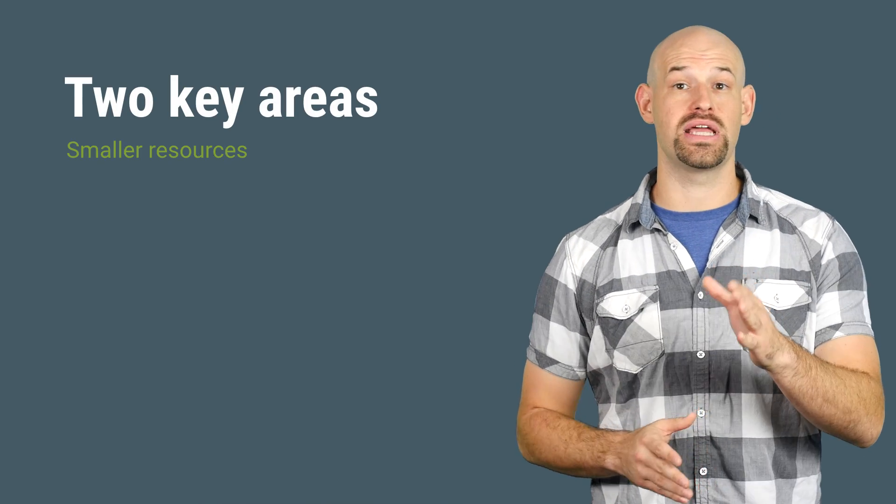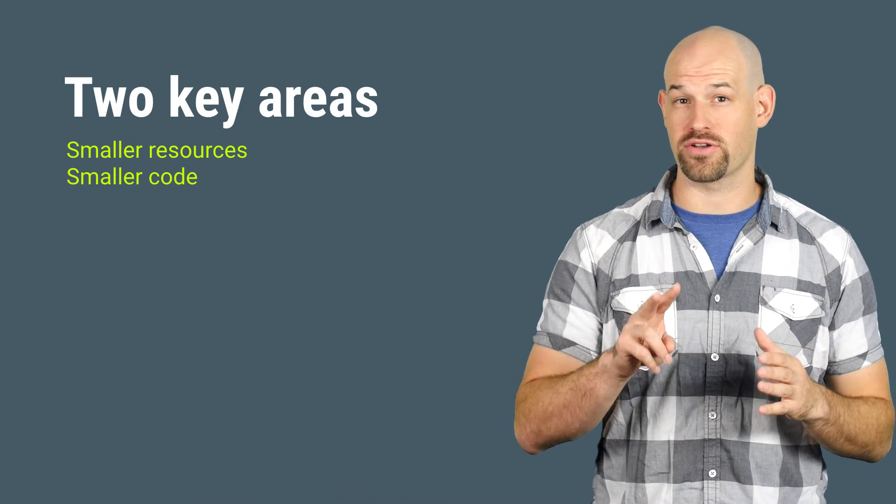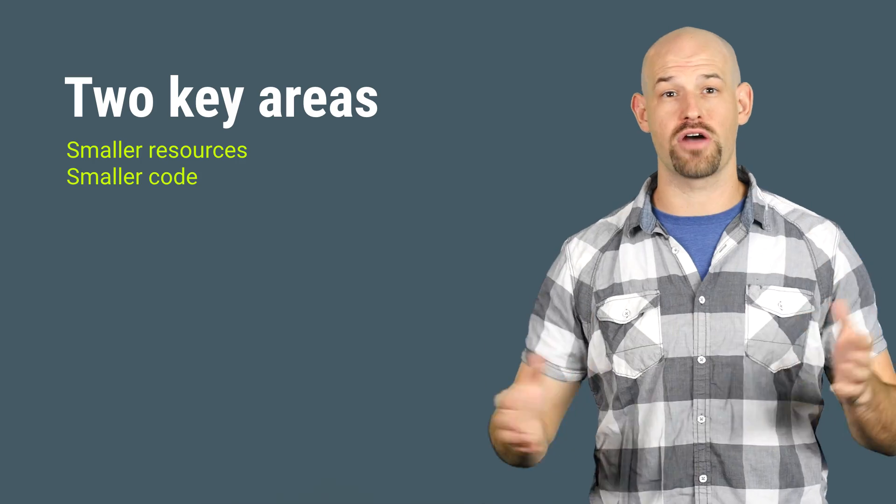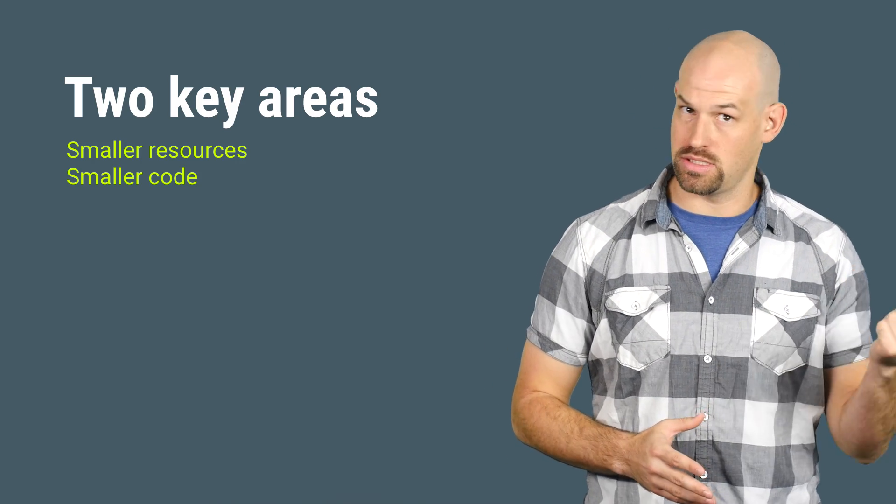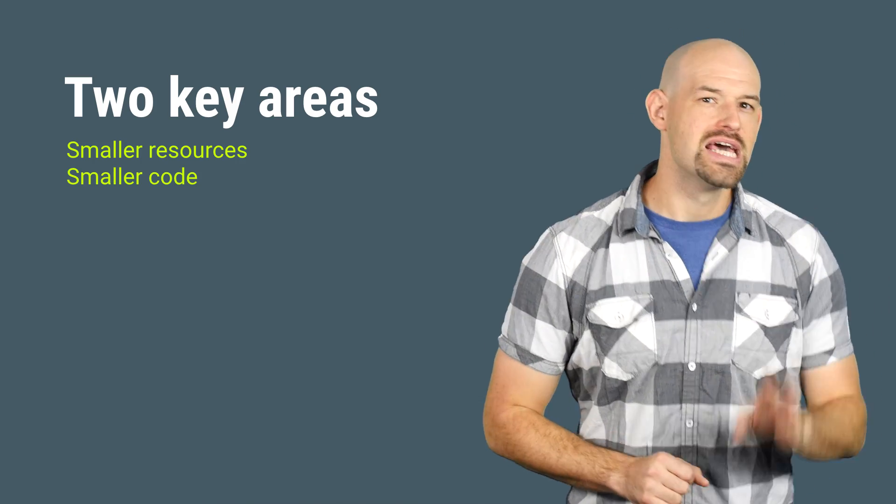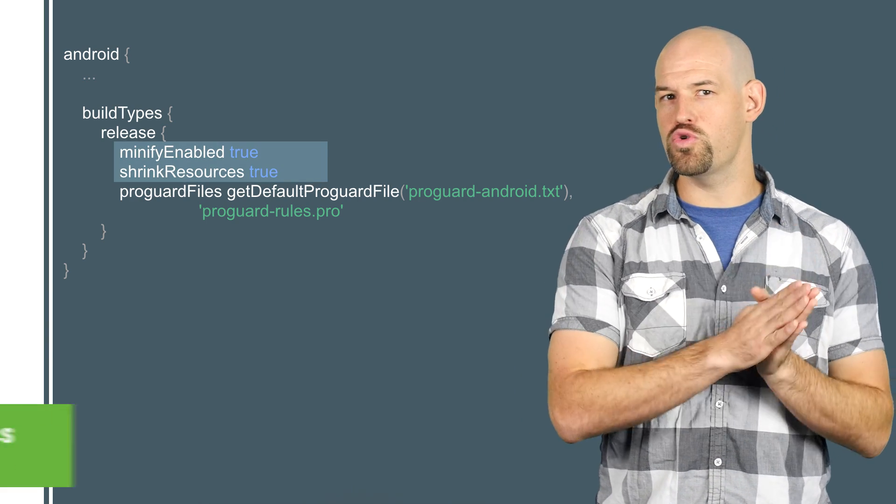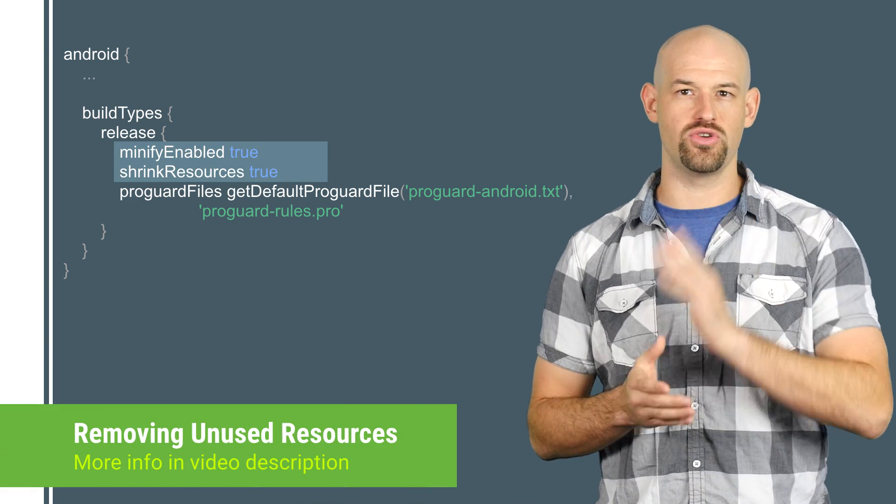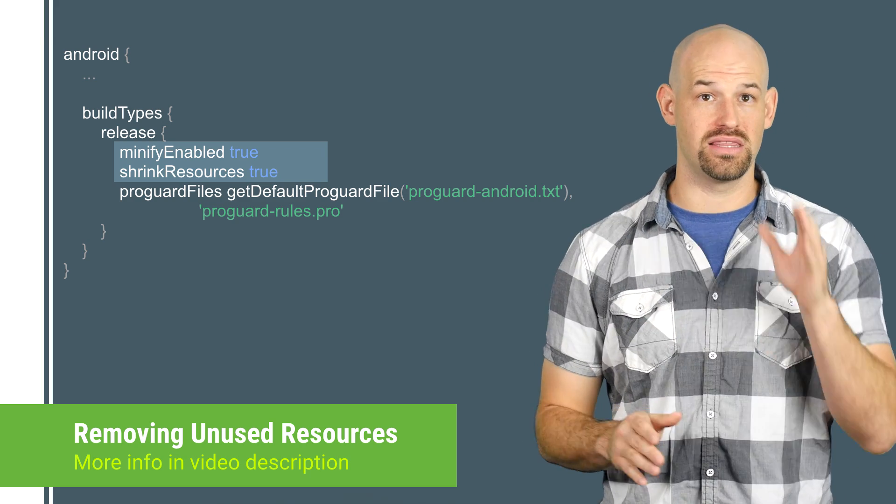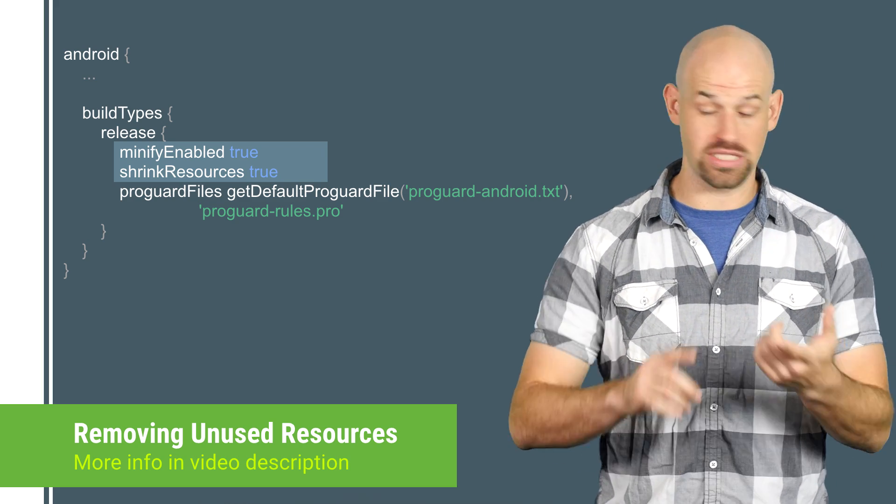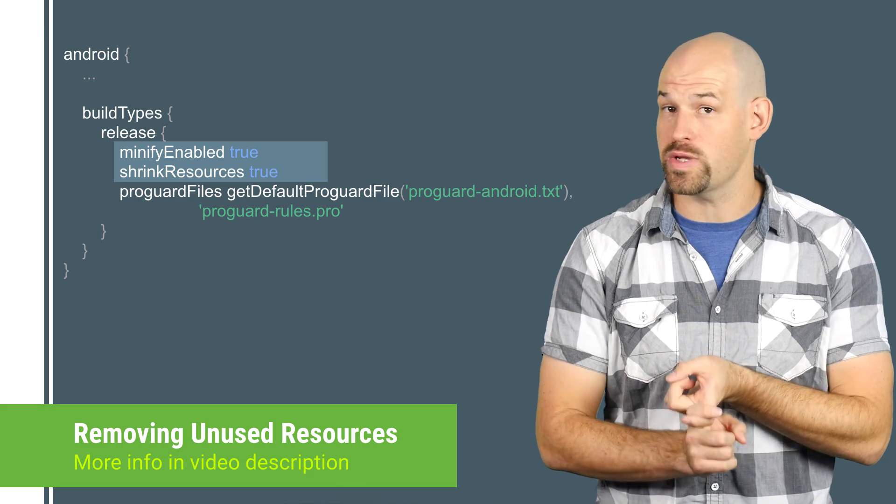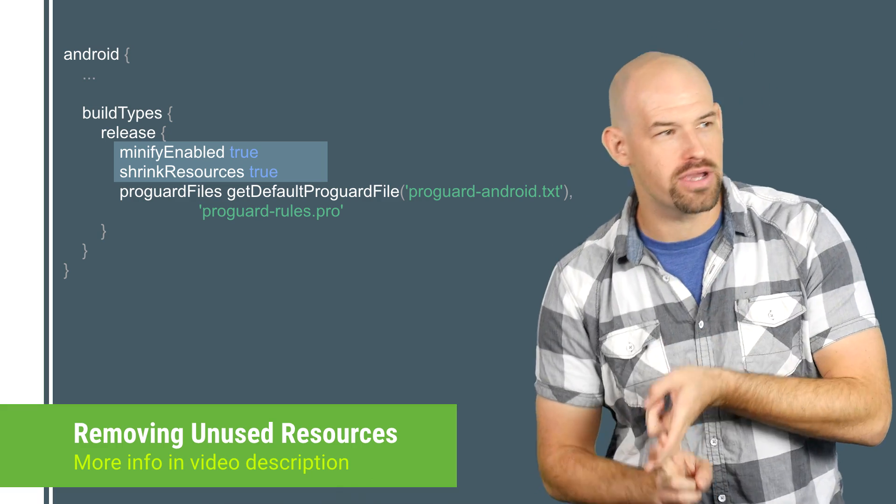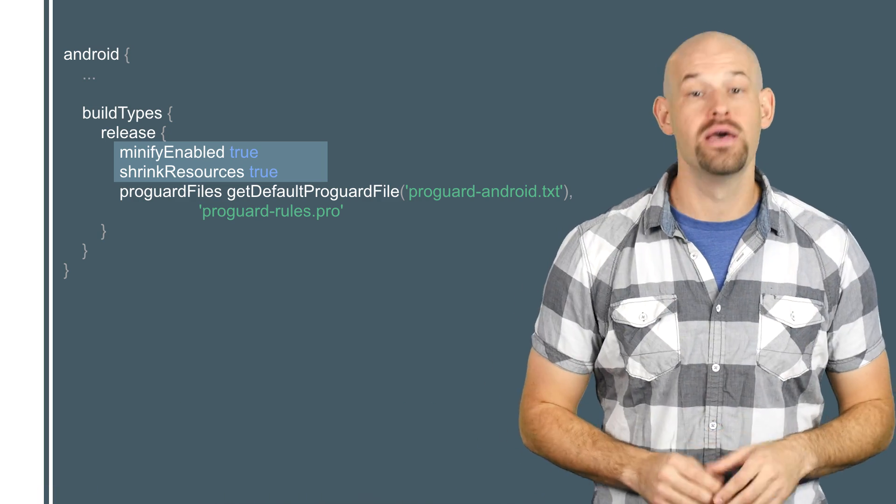At the core to reducing APK size comes the understanding that bloat usually comes from two key factors: resources and code. And since resources can often account for the largest bloat and is the easiest to fix, we're going to start there. The first and most important thing you need to do is make sure that you're properly using the remove unused resources flag in your Gradle files. This flag will remove any content that's not being used by your application, including anything you've forgotten to prune from your tree and resources that have been included in third party libraries but your app doesn't use.